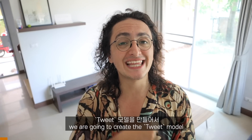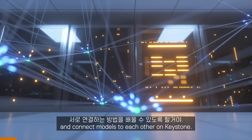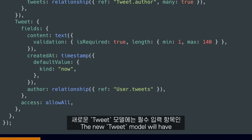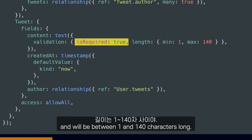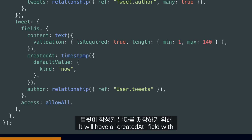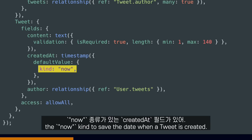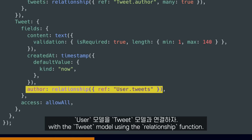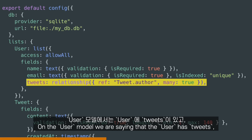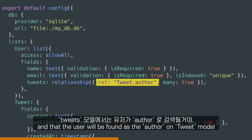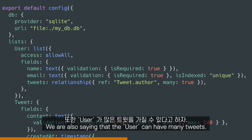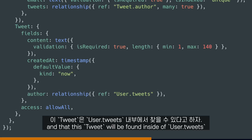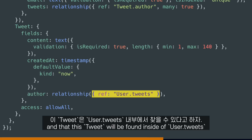Now that we have the user model, we are going to create the tweet model, so we can learn how to do relationships and connect models to each other in Keystone. On our keystone.ts file, after our user, we will add a tweet model. The new tweet model will have a content text field that will be required and will be between 1 and 140 characters long. It will have a created at field with the now kind to save the date when a tweet is created. We are also connecting the user model with the tweet model using the relationship function. On the user model, we are saying that the user has tweets and that the user will be found as the author on the tweet model, and that the user can have many tweets. On the tweet model, we are saying that the tweet has an author, and that this tweet will be found inside of user.tweets.